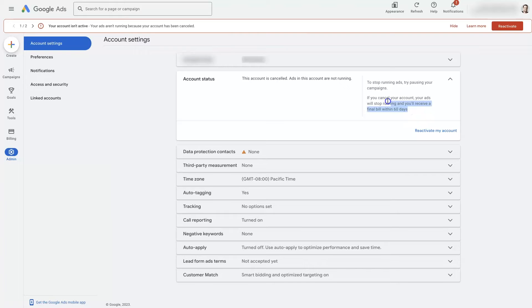So they're just essentially saying here, if your account is cancelled, you'll be billed within the next 60 days for whatever ads you ran.